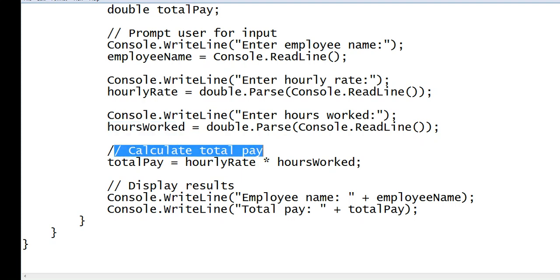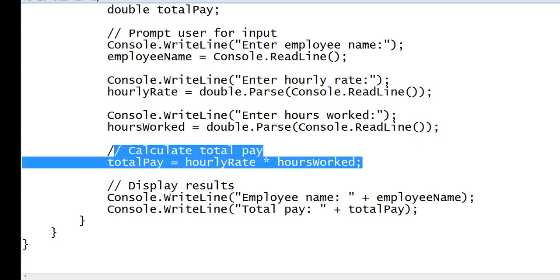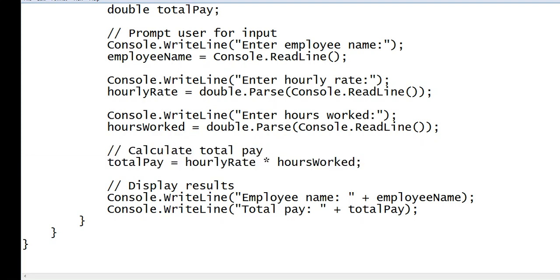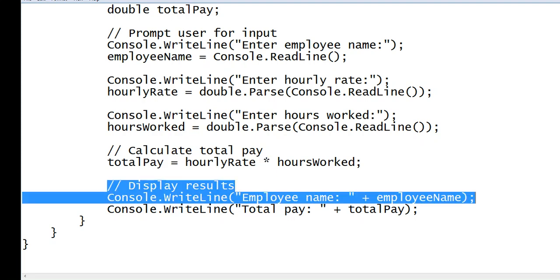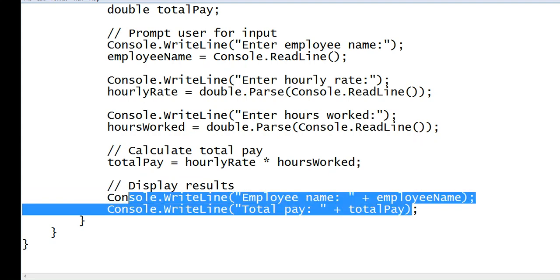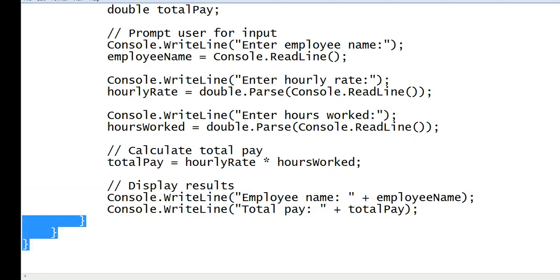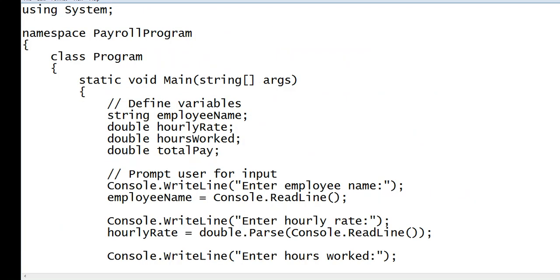And so in this line of code, we are calculating the total pay. So simply hourly rate multiplied by hours worked. And then we have here display the result. Employee name and total pay. And then we close the body of the program.